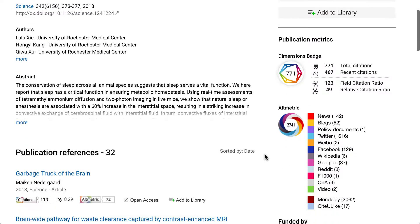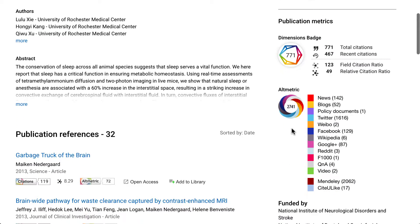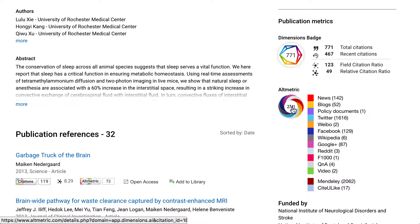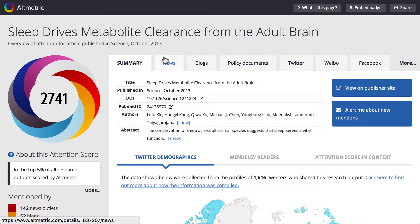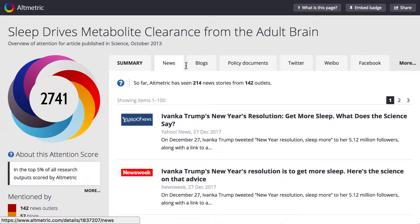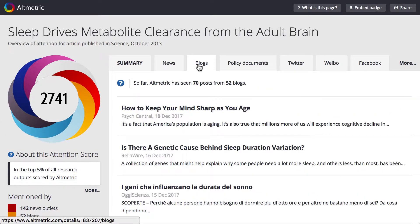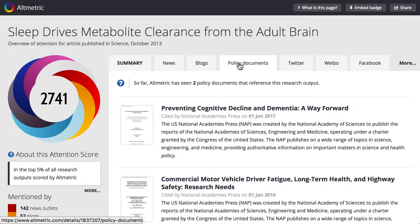There is also the Altmetric badge with the Altmetric attention score, indicating the level of attention that this article has attracted from across the internet. Clicking on the badge takes you to a details page with all of the details for you to examine, including news articles, social media and policy document mentions, and many others.